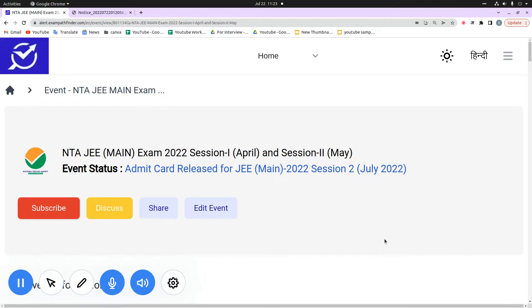If you are connected to our channel, please do subscribe and like. As you have seen in the thumbnail, JEE Mains Examination 2022 Session 2 has been released.